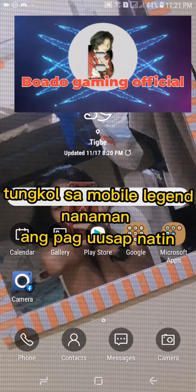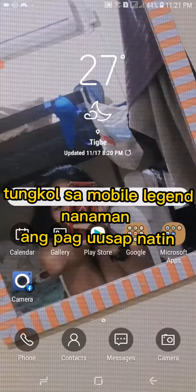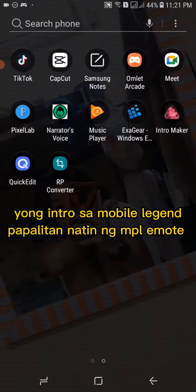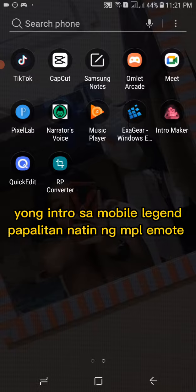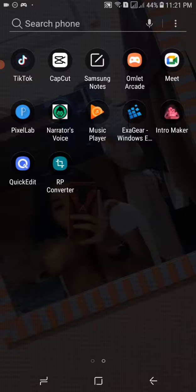Some call some Mobile Legend mana man and tag use appleton. Young intro some Mobile Legend papaliton nitten ang volumon. Lalagay ko sa description young link na download nyo.